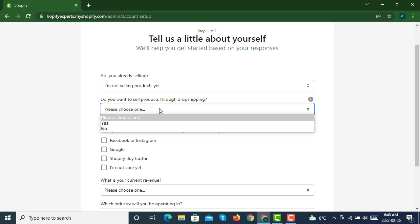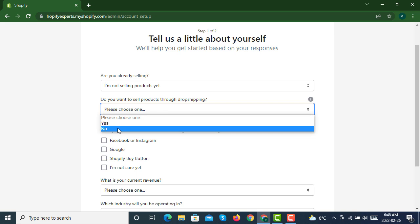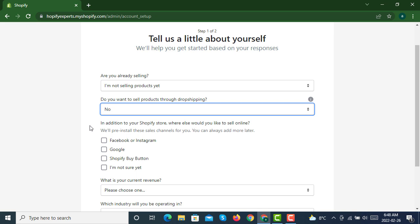In addition to your Shopify store, where else would you like to sell online? You can check all these sales channels.